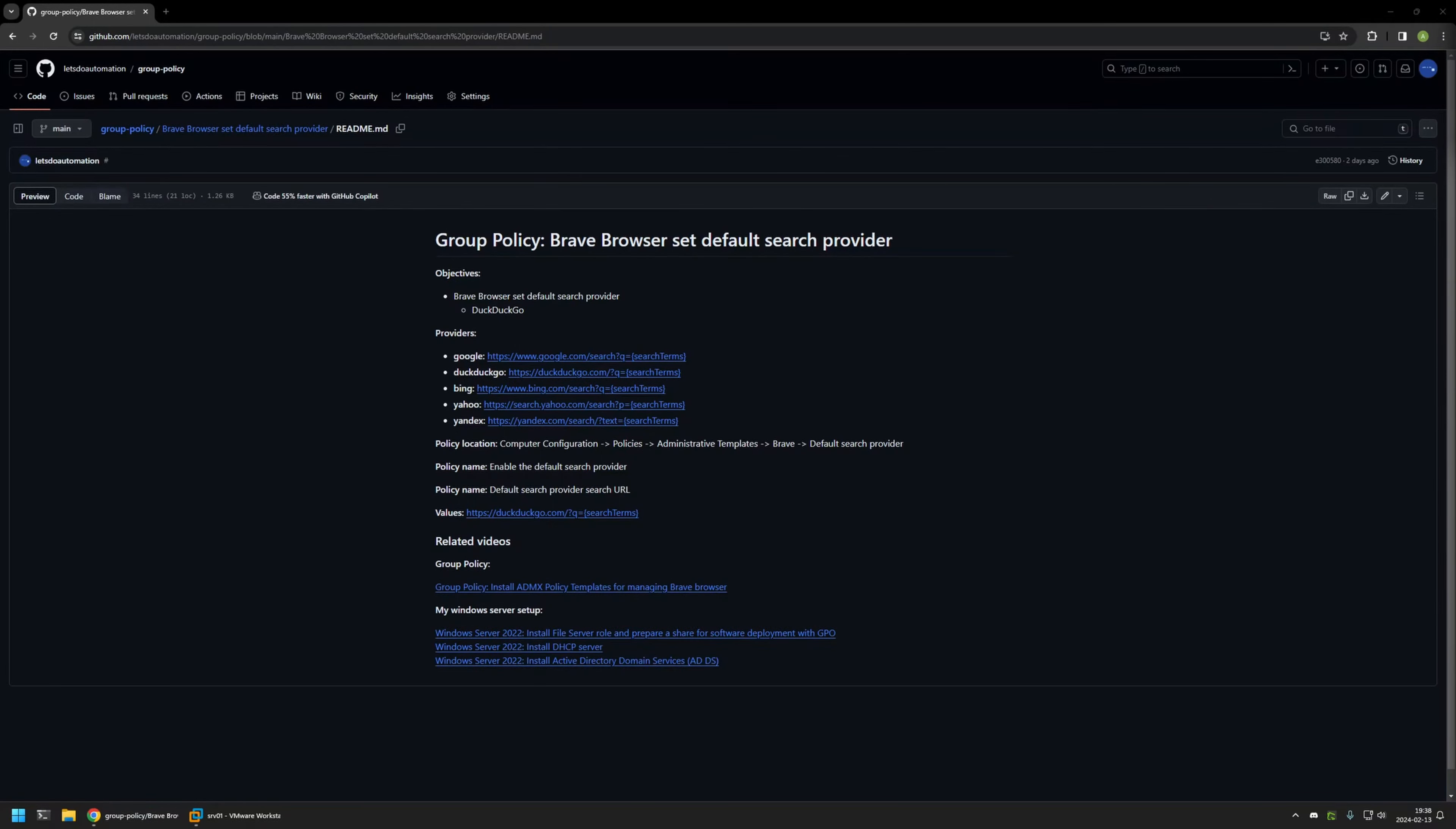In this video, I'll be using Group Policy to set the default search engine for Brave Browser. I'm starting this video from a GitHub page, and that's because there are a few bits of information here that I will be using for this video.